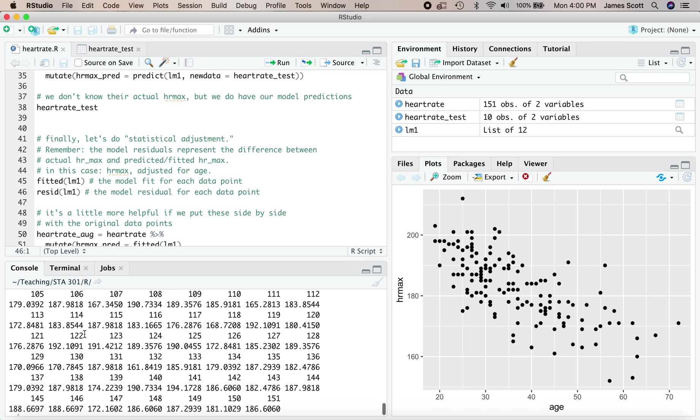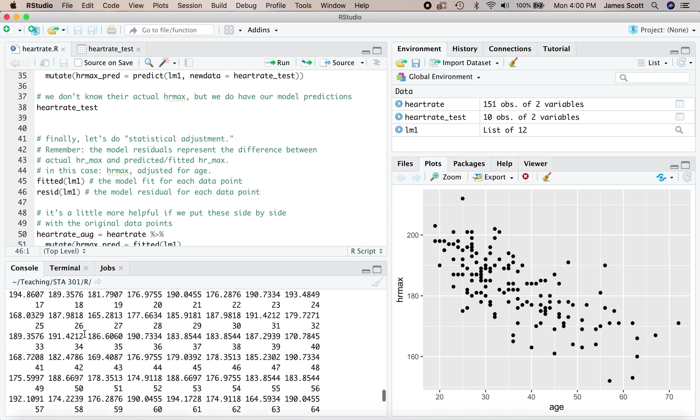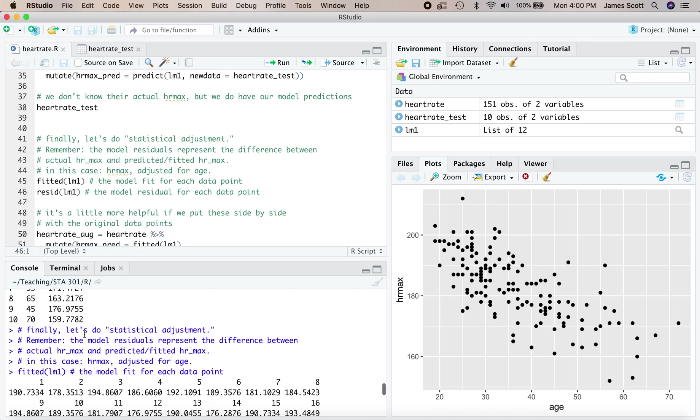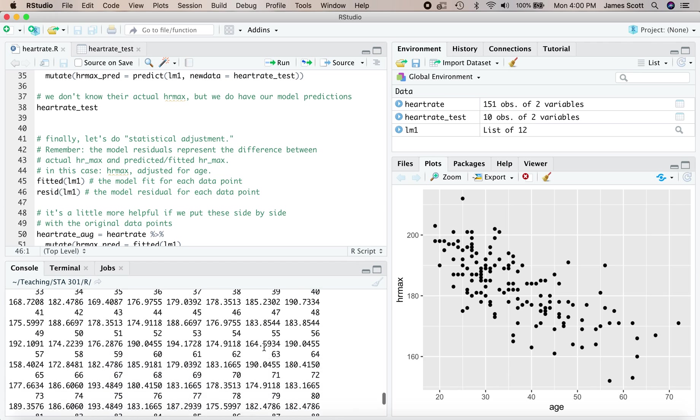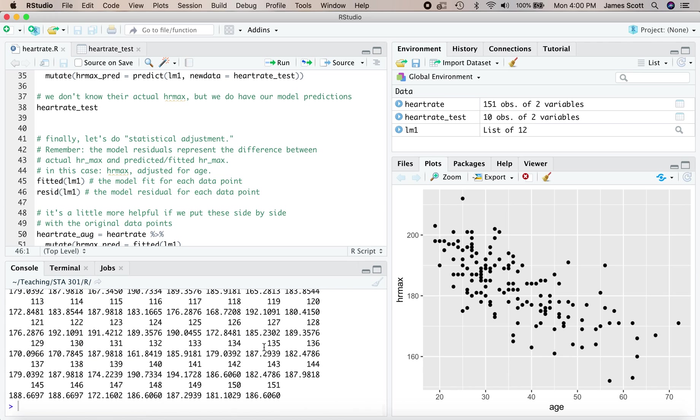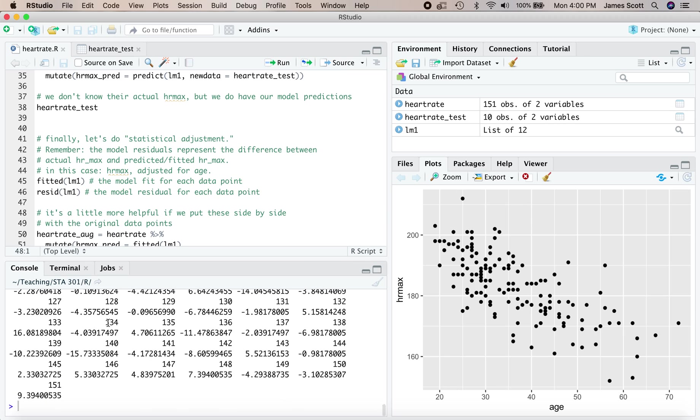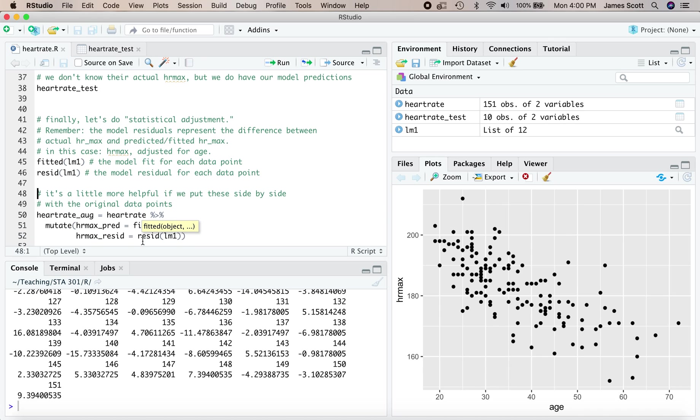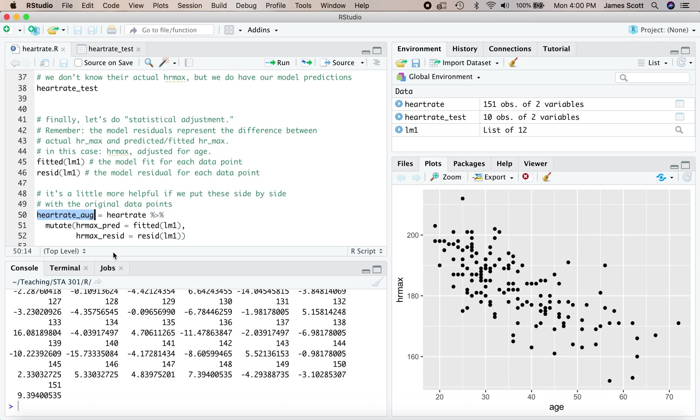We can get both the fitted or predicted values and the residuals of the model using the fitted and resid functions. These are all of the fitted values. In other words, where they would fall along the line for each of the 151 people in this data set. And here are the residuals, the difference between their actual maximum heart rate and their predicted maximum heart rate for the original data set.